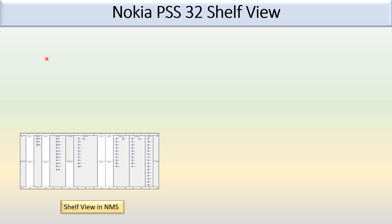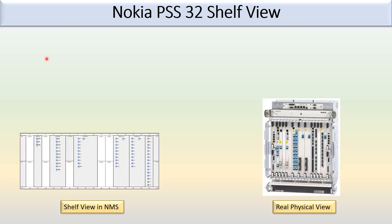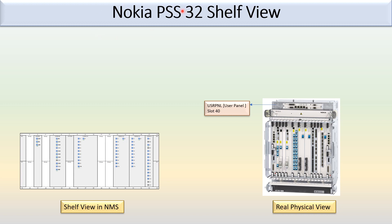Hi friends, in today's video we will discuss the Nokia PSS 32 shelf view. In the picture you can see the shelf view of Nokia PSS 32. This is the shelf view in NMS, and in real scenario Nokia PSS 32 looks like this.